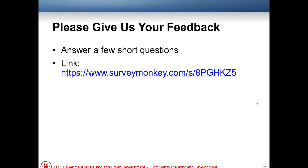These resources will be posted on the event page at a later date, and an email will be sent out to notify everyone. Thank you all, and have a great day.